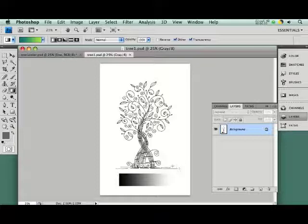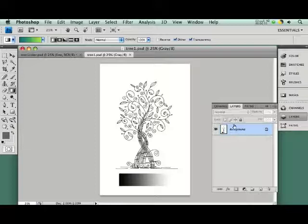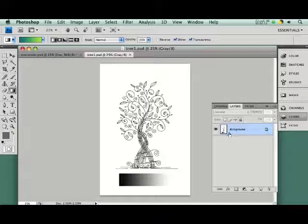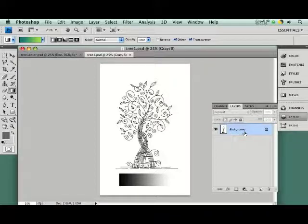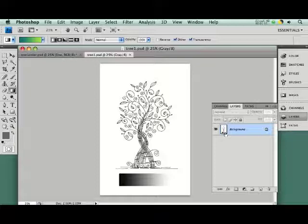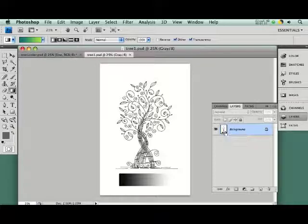The first thing we need to do is pay attention to the layers palette. In the layers palette, an original scan will come in, and it will have this default name, background in italic. This particular layer is a special kind of layer that has two unique properties. One is that it will always be opaque, and the second one is that it will always be the background or the bottom layer.